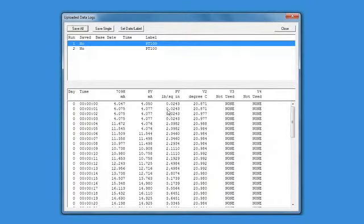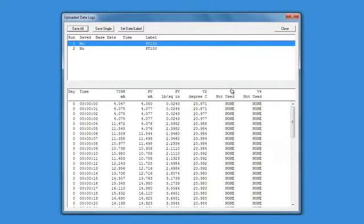Each data sample contains the 709H milliamp measurement, the milliamp PVAO, and all four HART process variables. The upper window displays the logged events by device ID, and the lower screen shows the individual measurements of the logging session.